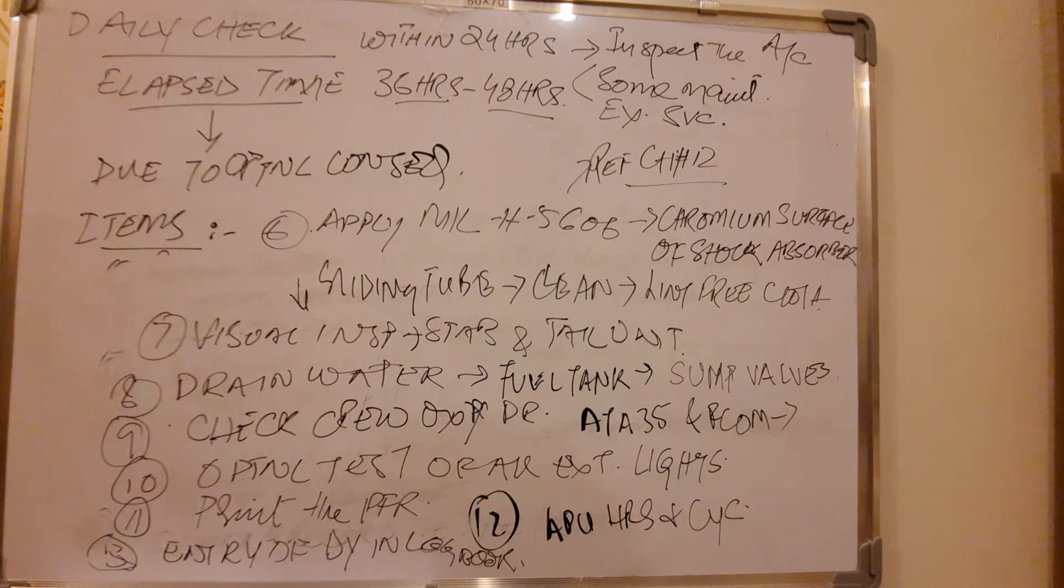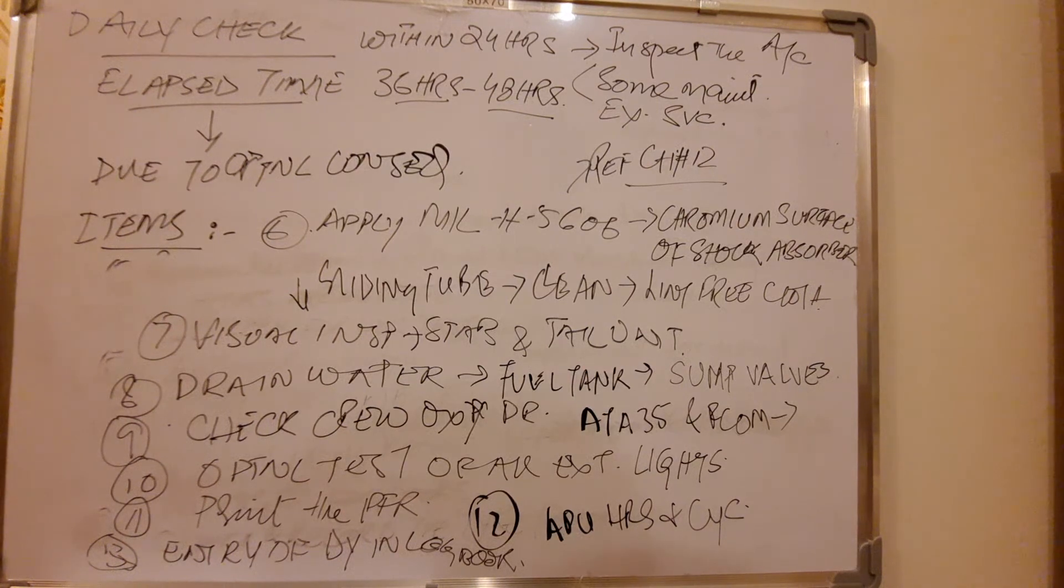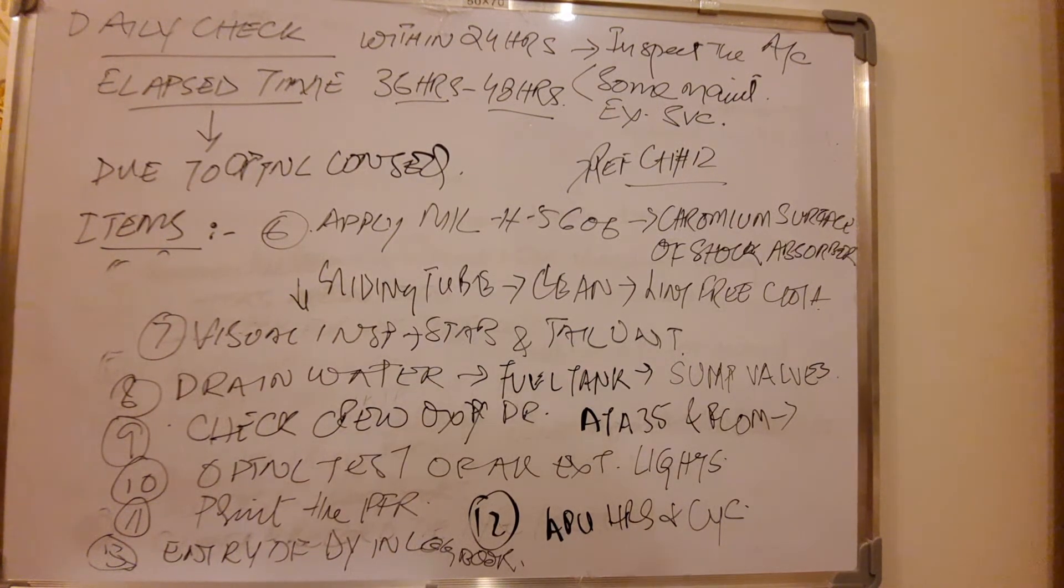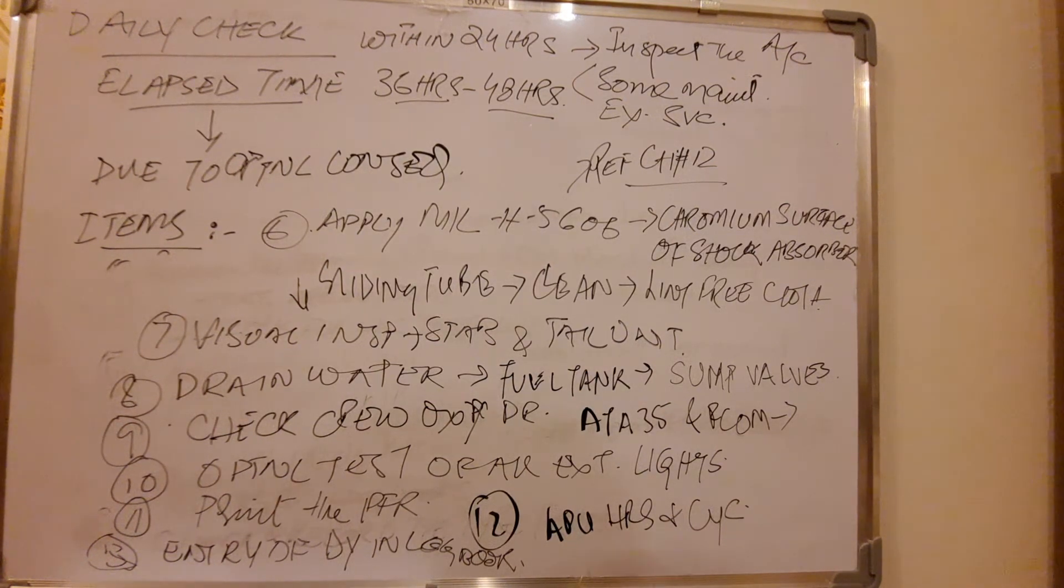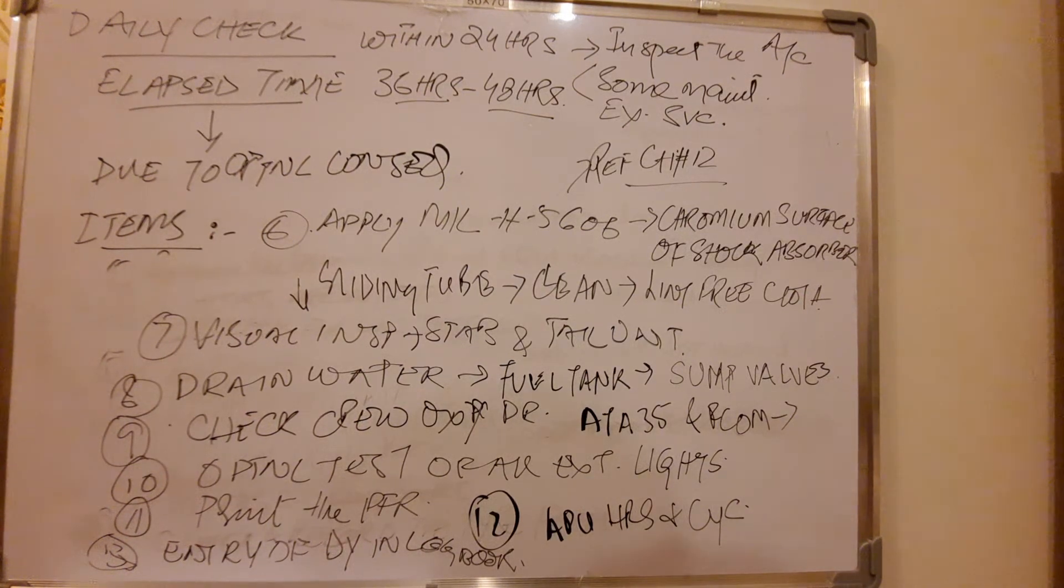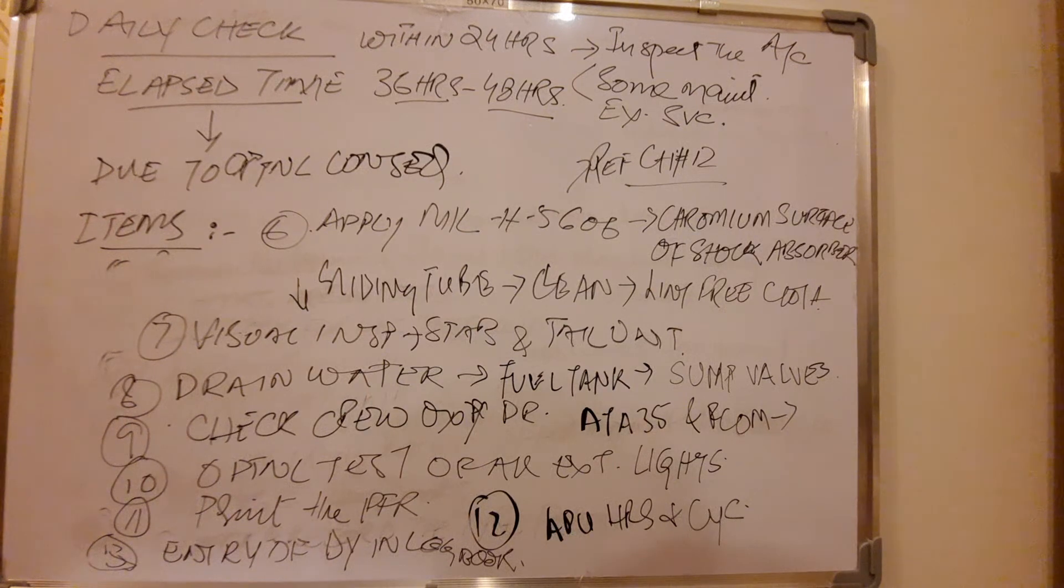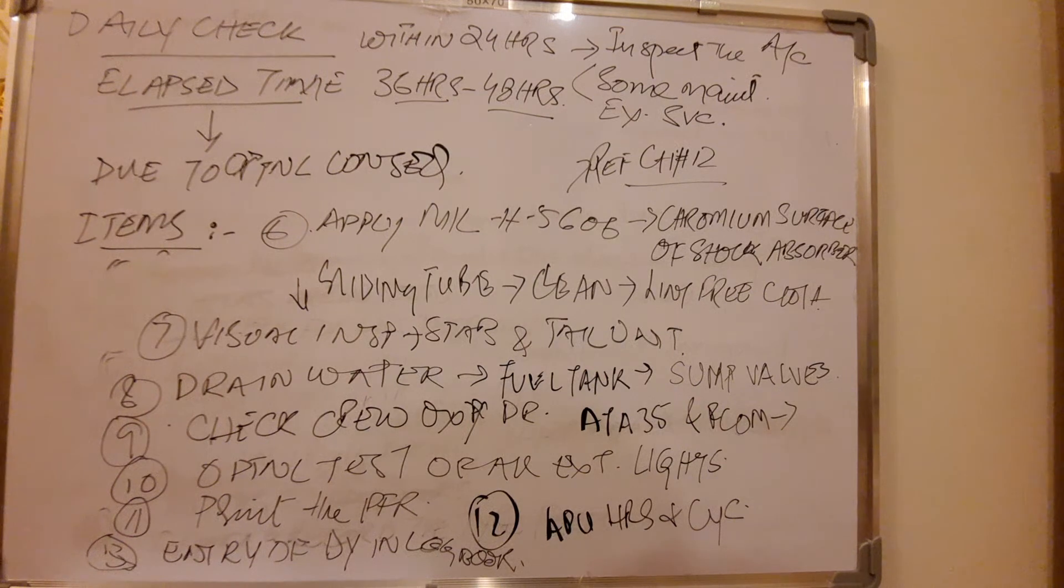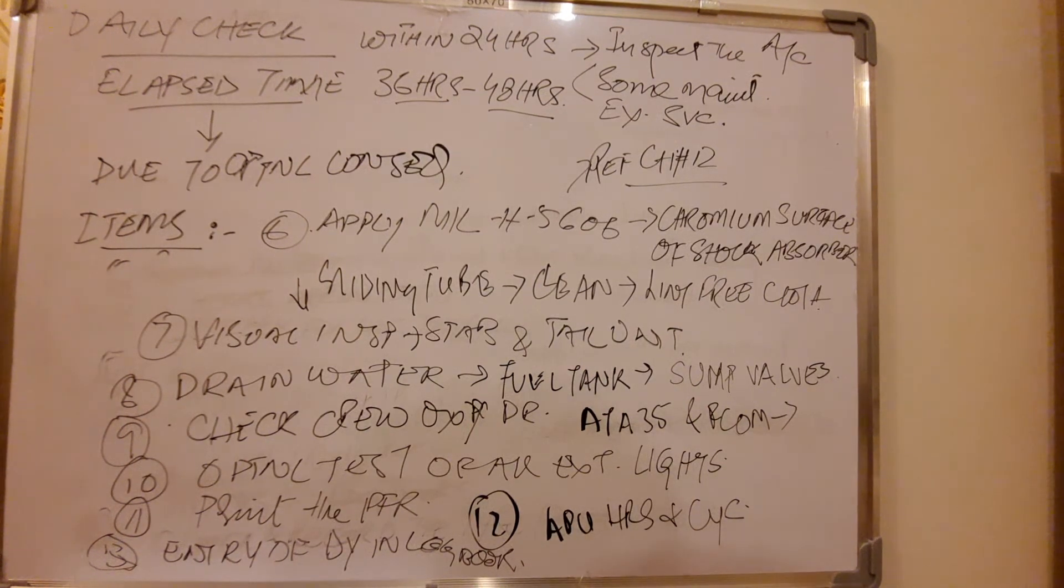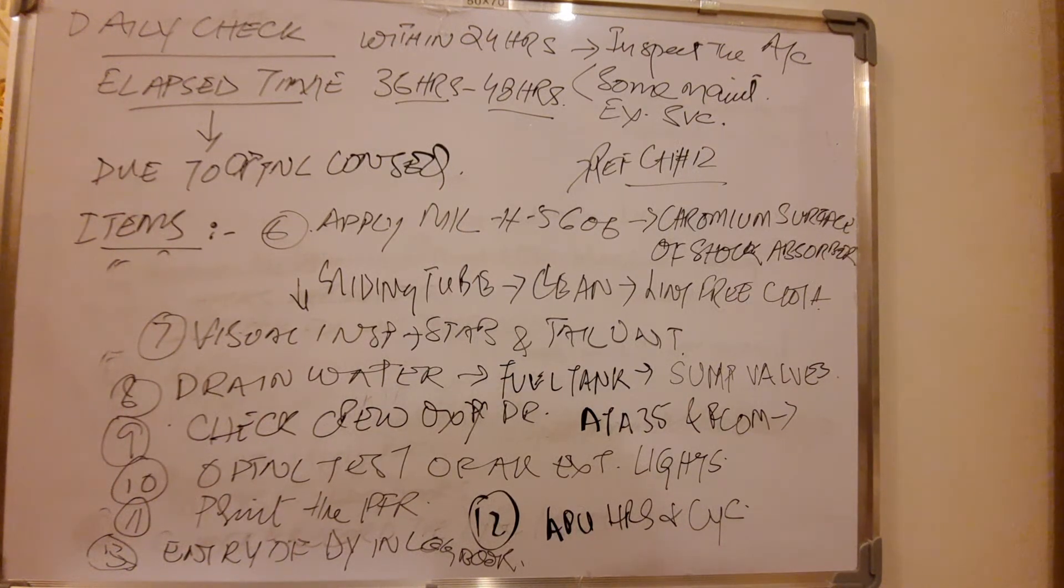And that is basically the entry of daily check in logbook. That is the daily check. And what is the statement for daily check? It is to certify the work which is specified in the AMP and MPD and approved procedures. To certify that the work specified, except as otherwise specified, was carried out in accordance with CAR 145, and in respect to that work, the aircraft and aircraft component are considered ready for release to service. So that is all part of CAR 145.